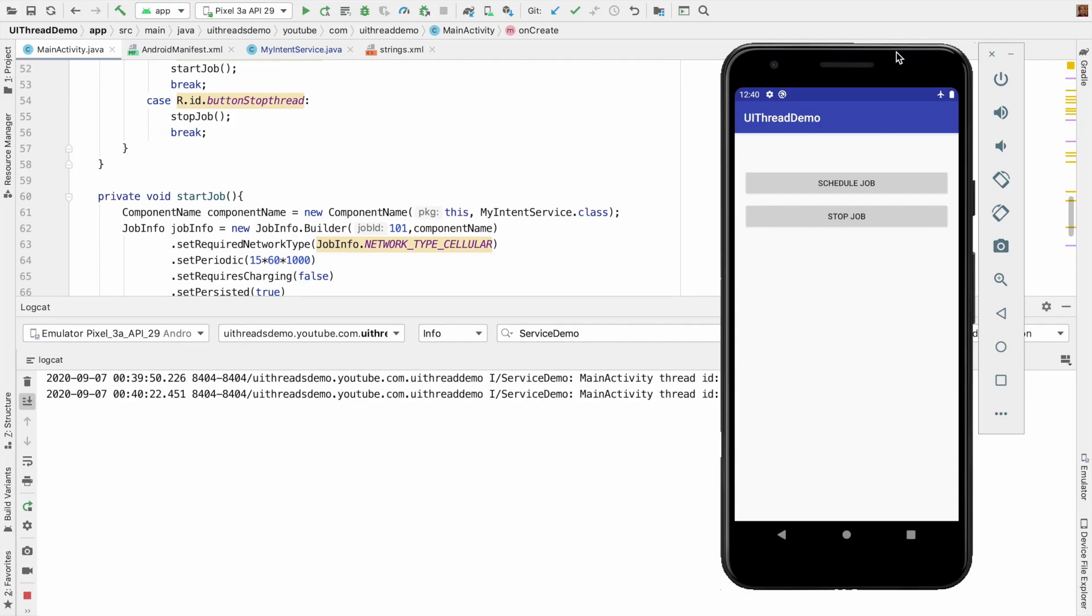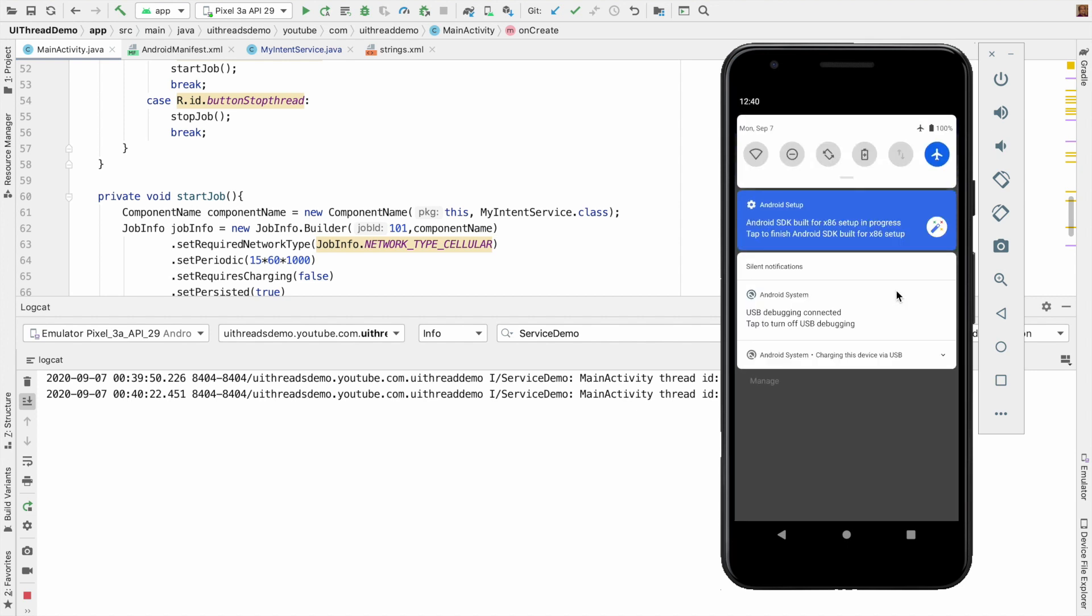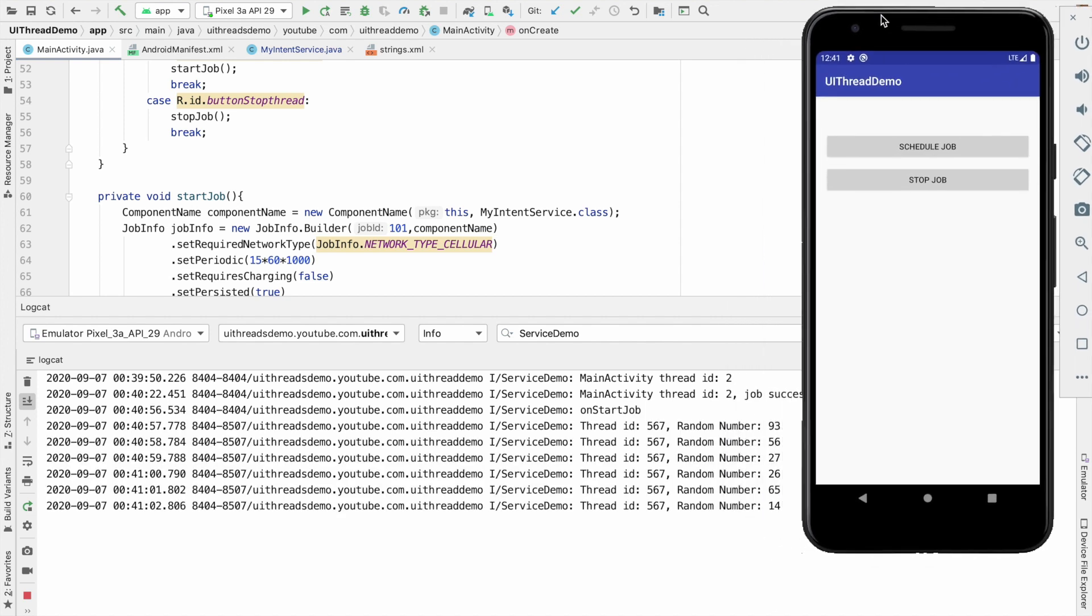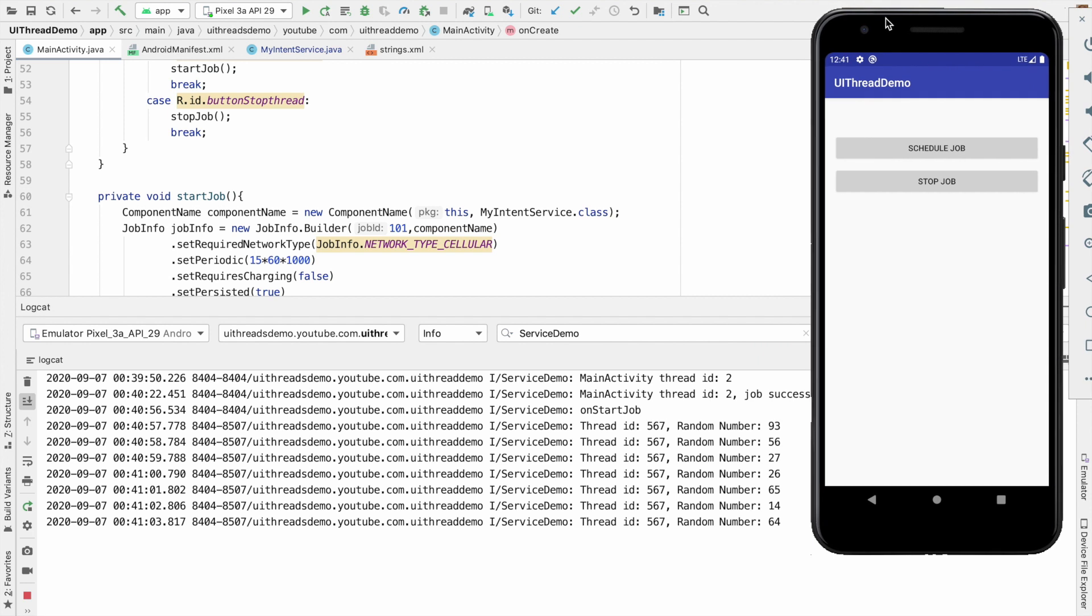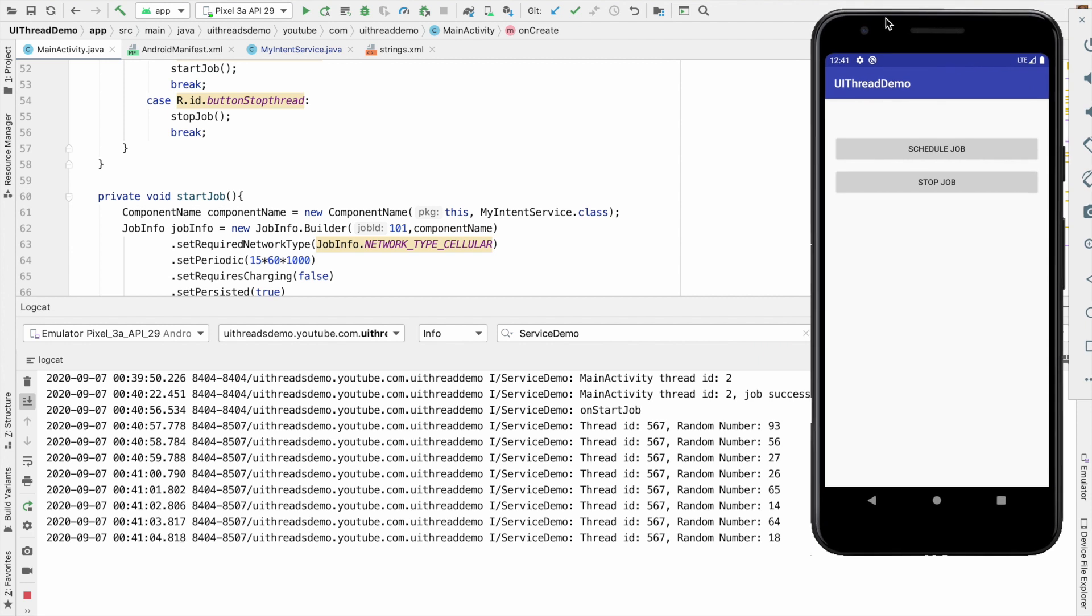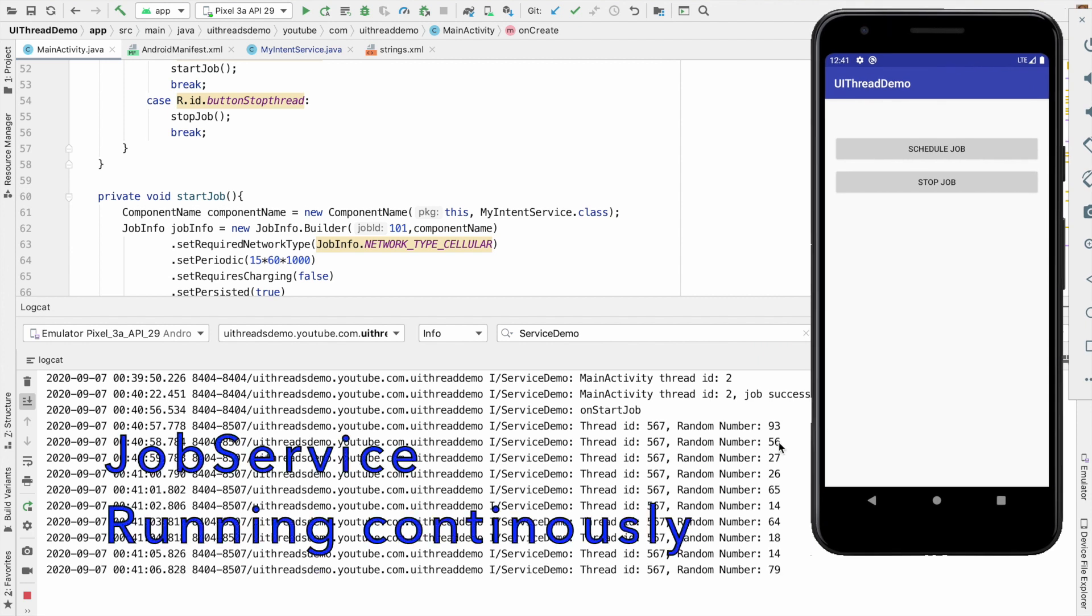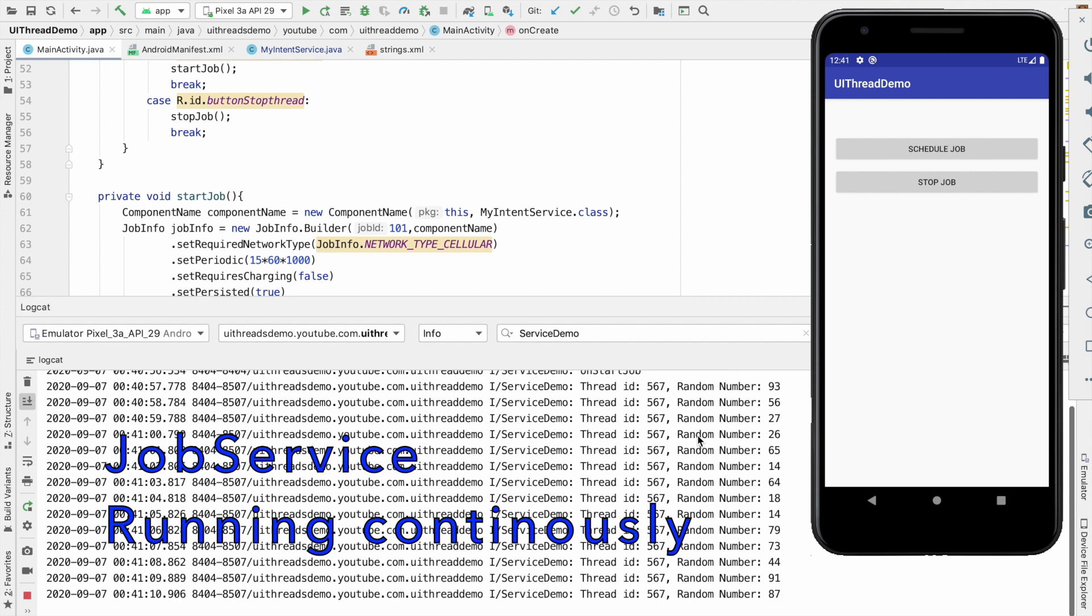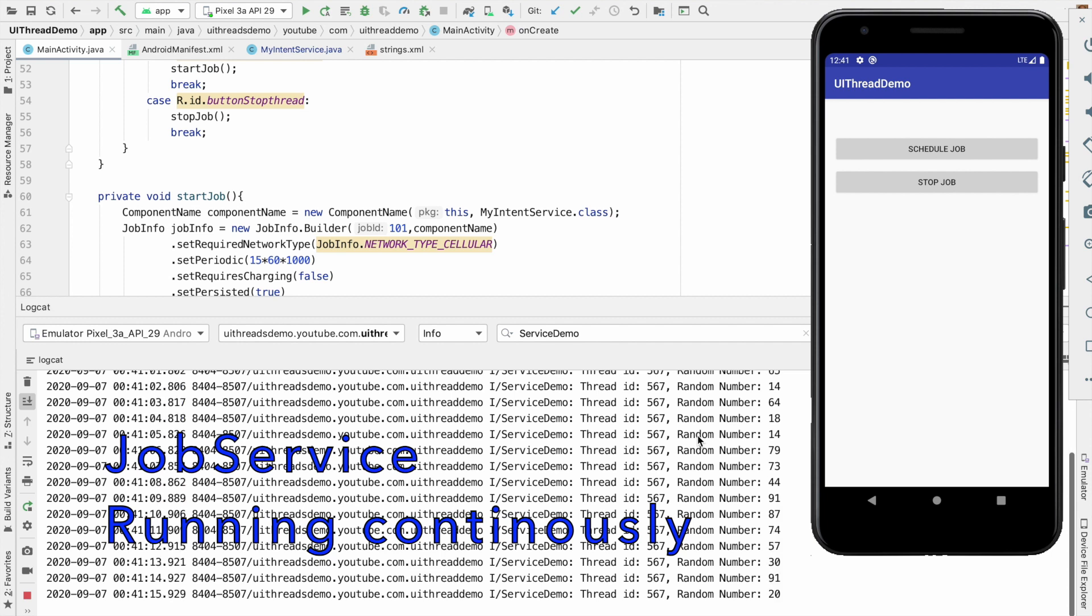In the previous video we have seen how a job scheduler works. What we basically did in the previous video was we started a job scheduler which was continuously running in the background and as it was continuously running in the background it was basically logging a random number and this kept on continuously running.